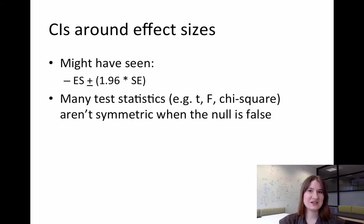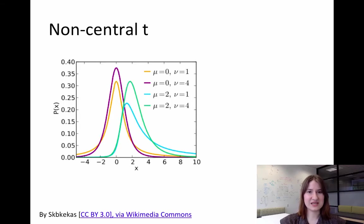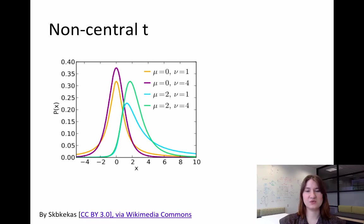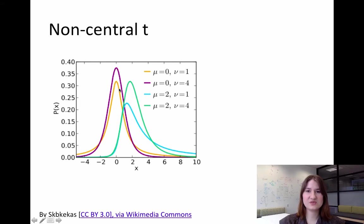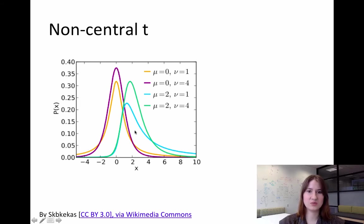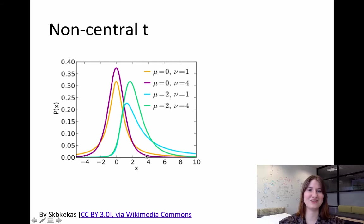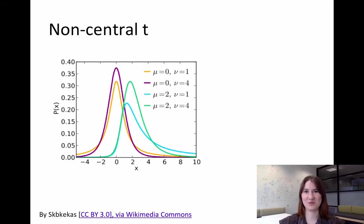To give you an idea of what this looks like, this is an example of four different t distributions. So if you look at the purple and the orange one, that's when there is no difference. And you'll see that those look pretty symmetric. Those look like the regular t distribution that we probably all remember from when we took intro statistics.